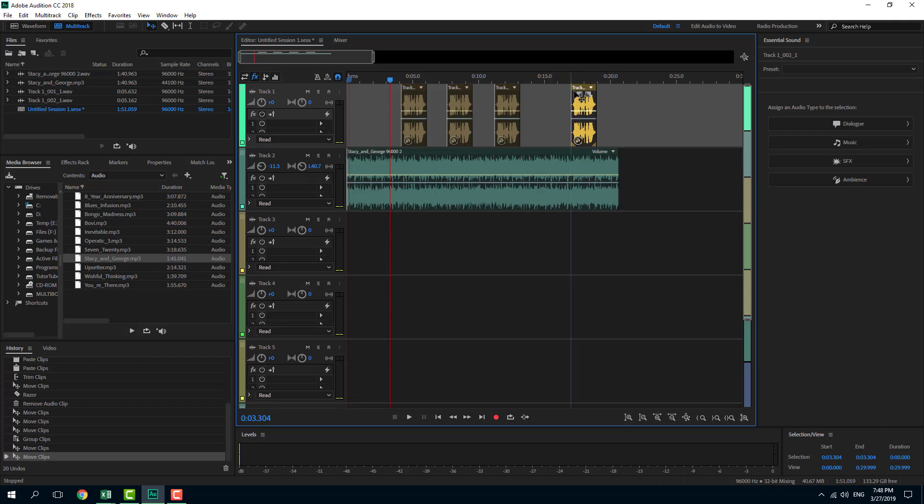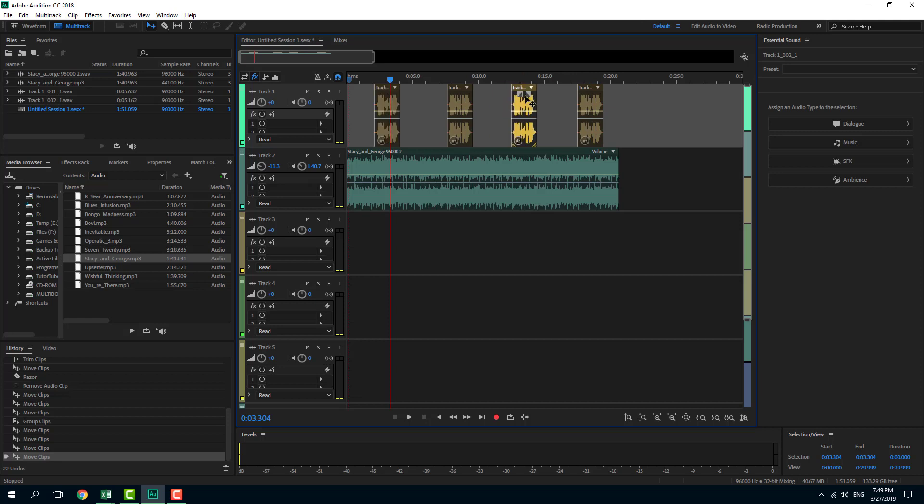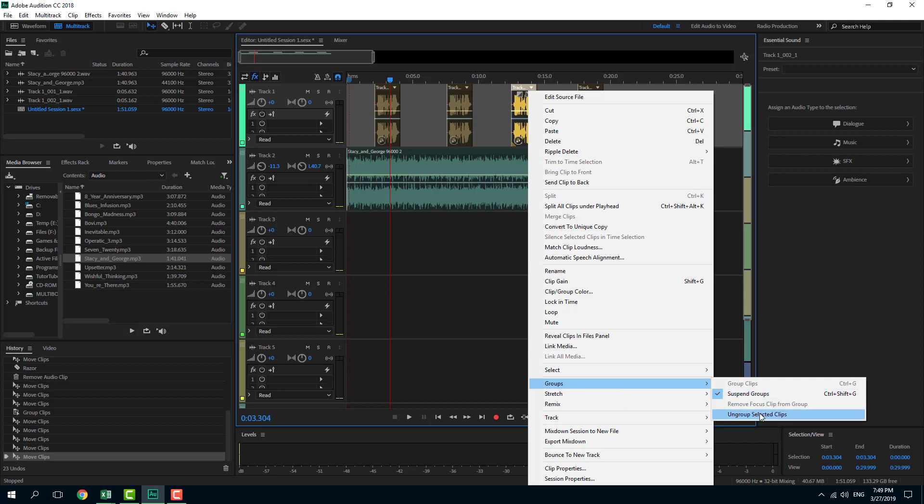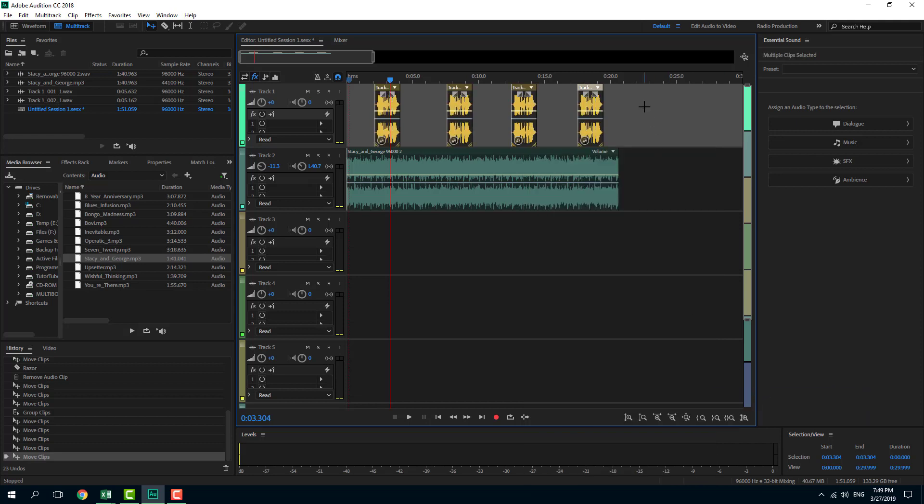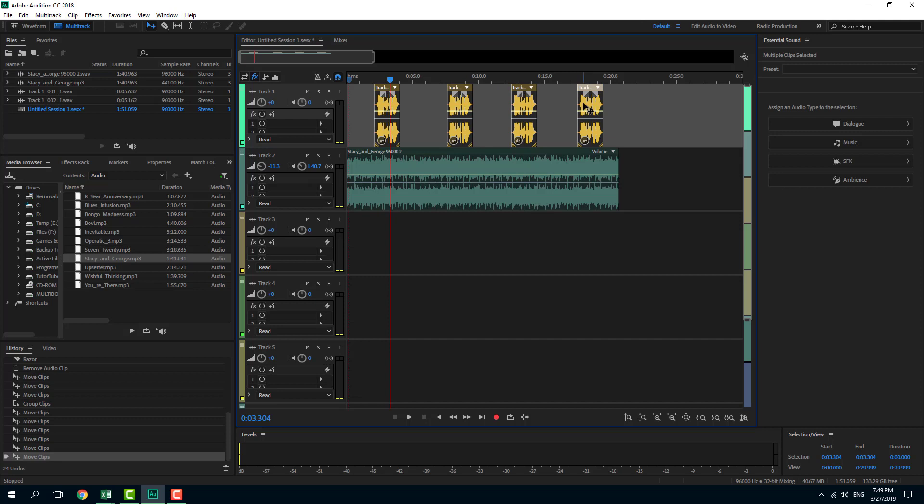Once I do suspend group, you can see that all the clips are actually suspended now. They're still a part of the group itself, but they are suspended so they act as individual groups. You can go back and disable the suspend groups and they become group again.